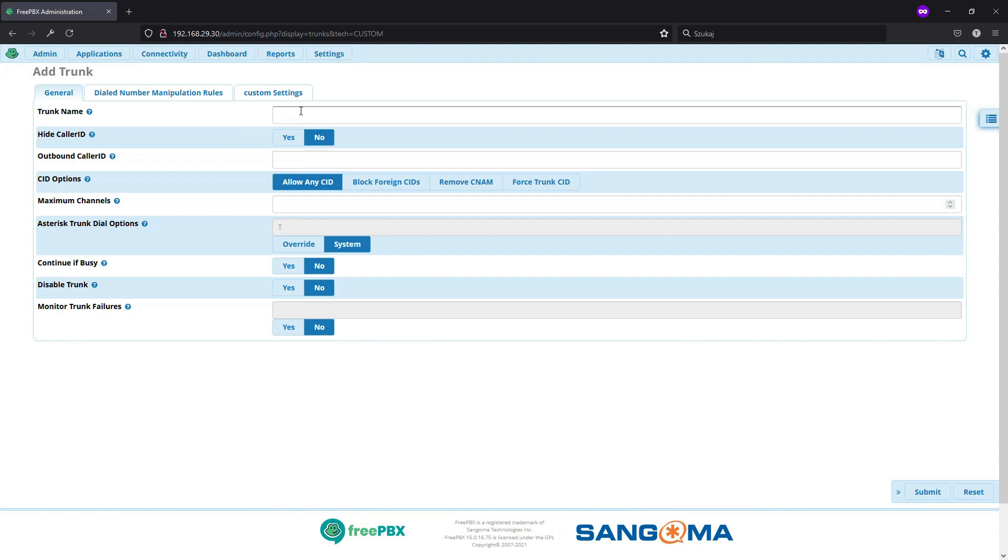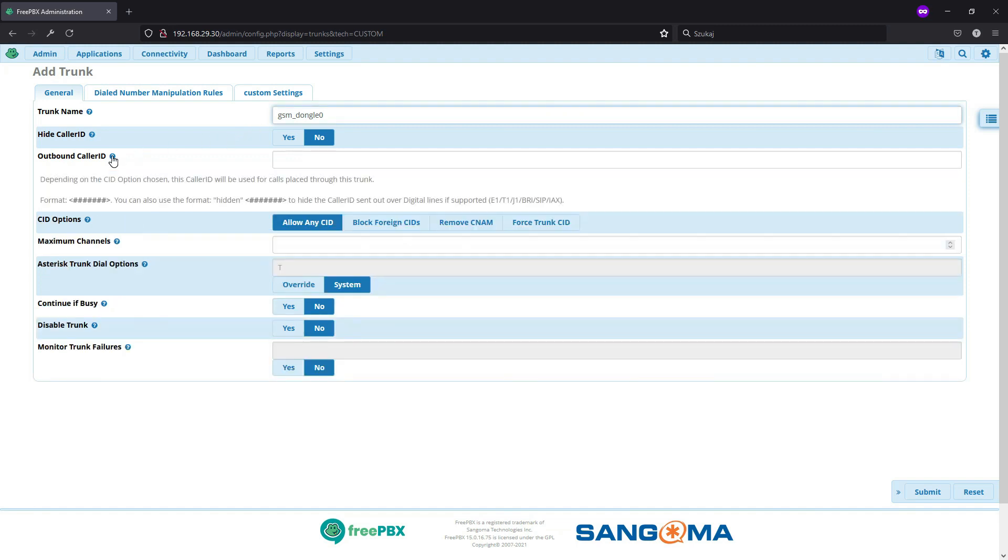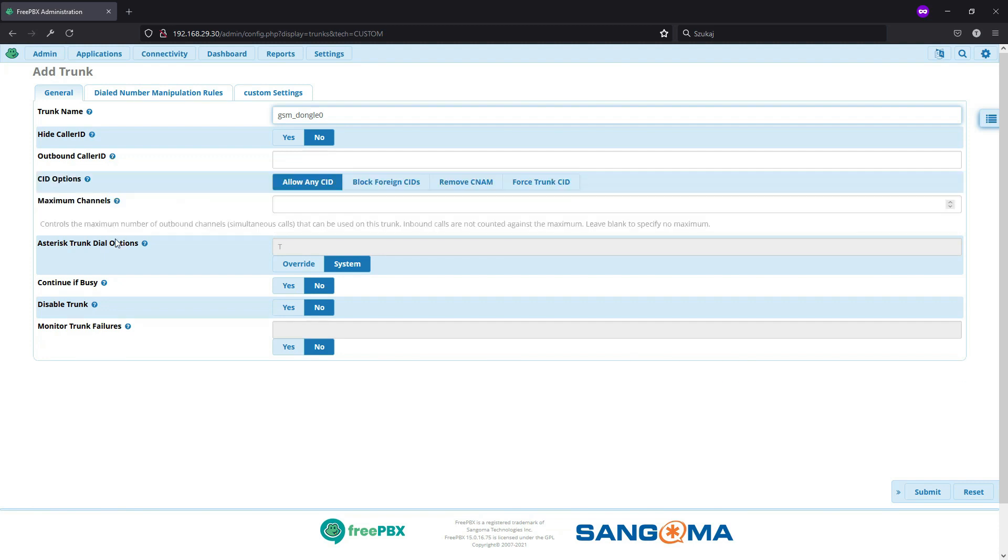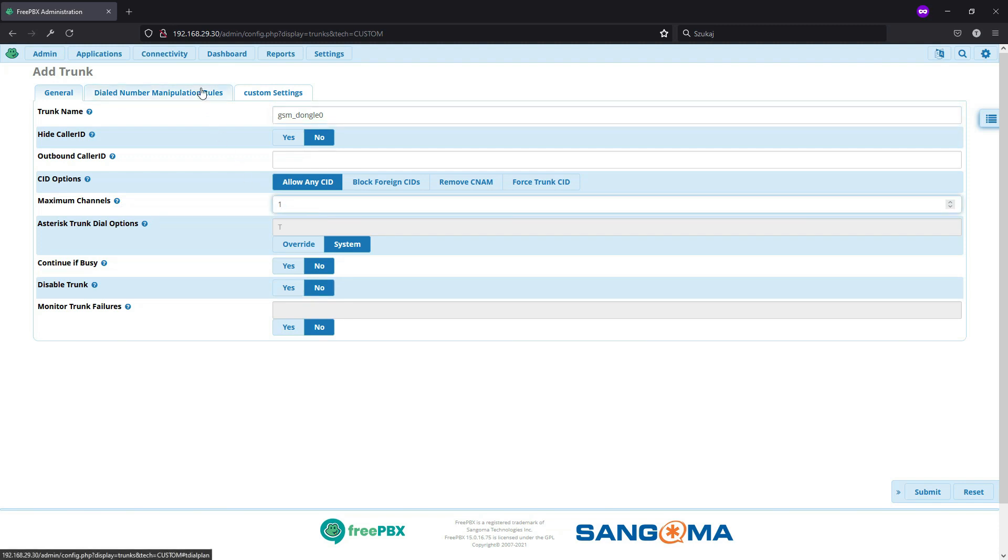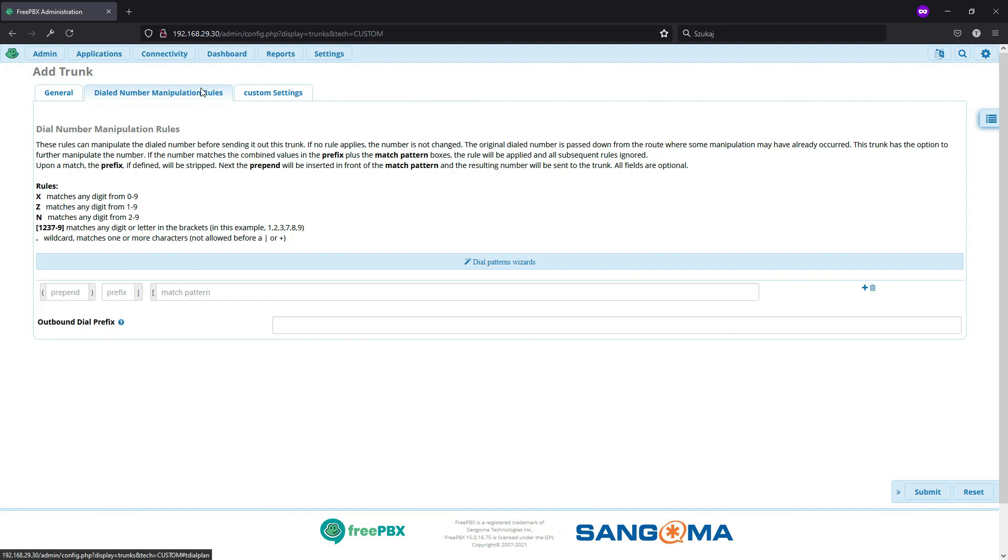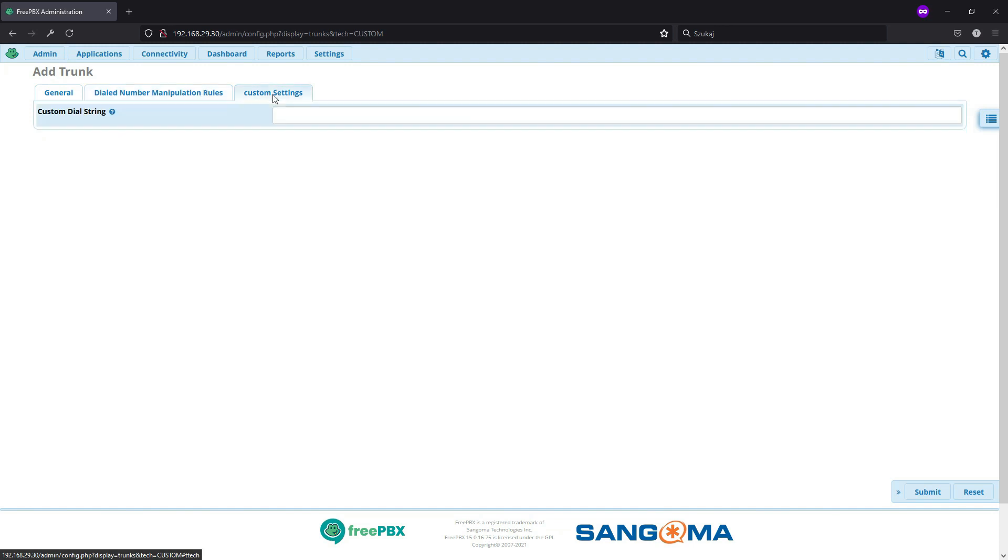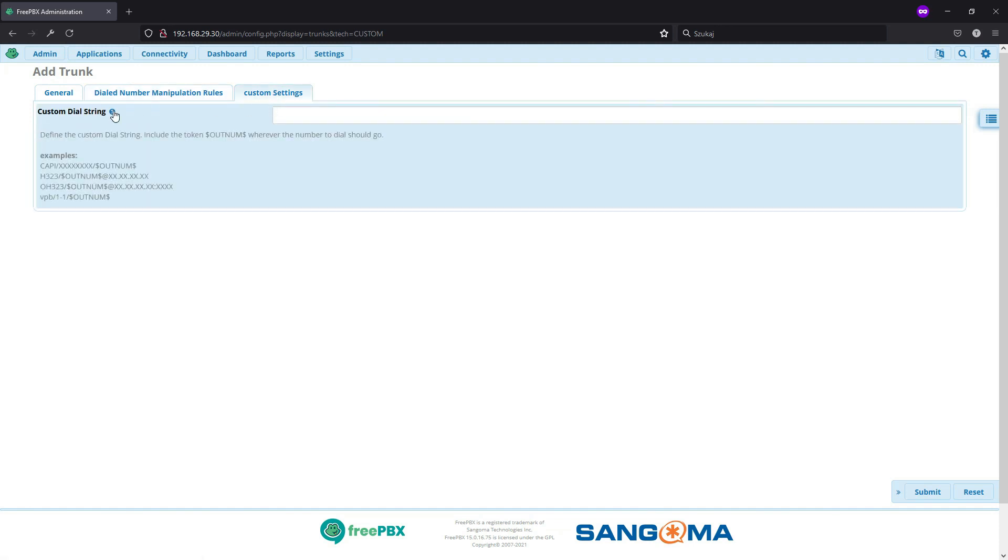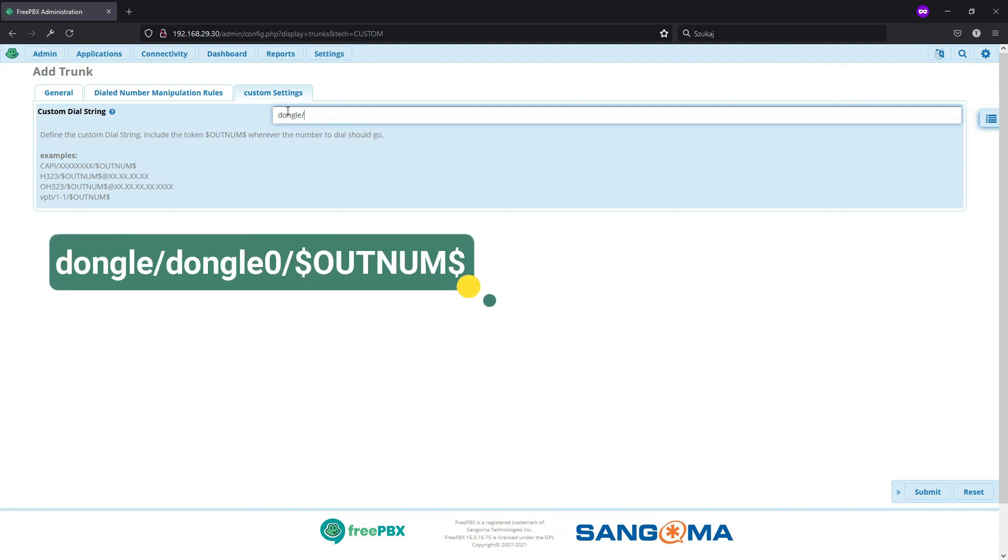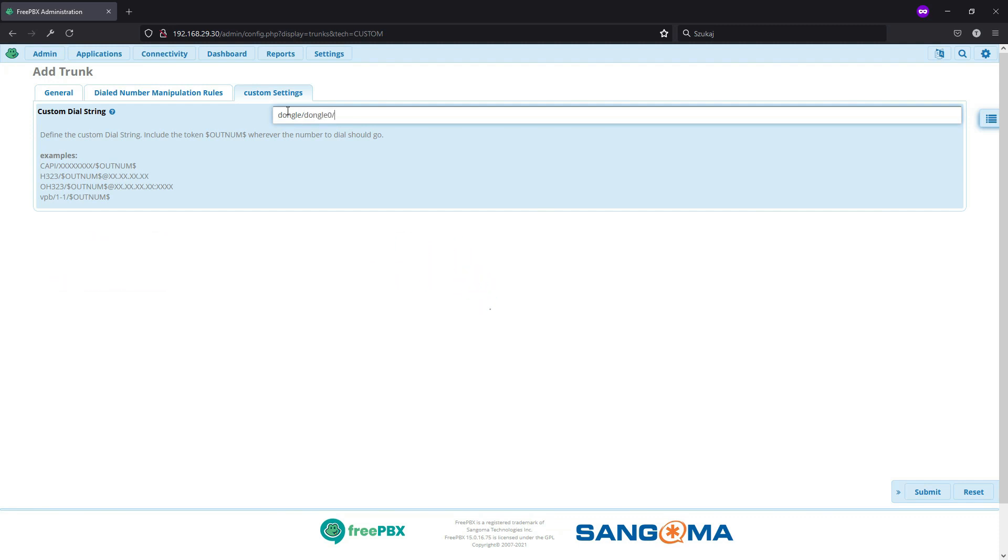As our trunk name, we will use GSM. And since we have two devices, we will identify them by dongle 0. We don't need to set up outbound caller ID because this will be set up by our SIM card's carrier. But since we can place just one outgoing connection with our SIM card, we'll set up one as maximum channel. Then jumping to third tab, custom settings. We have a nice hint, custom dial string. So we will do that. First name of our channel, which is dongle. Then after slash our device name, that is why you need to remember that, dongle 0.